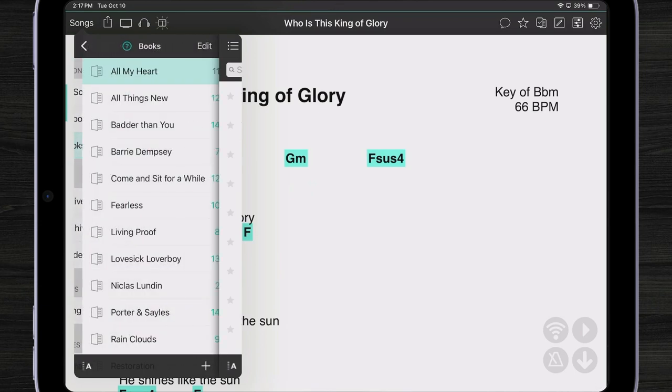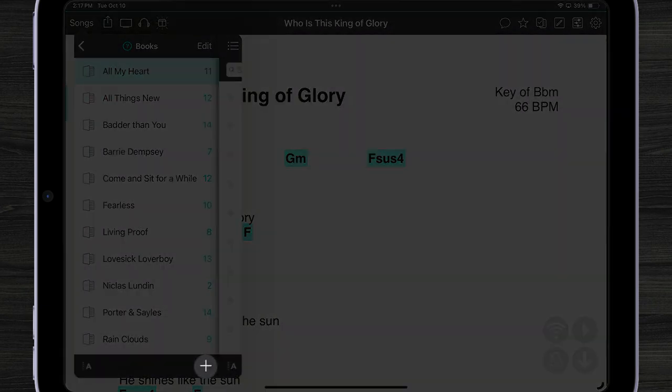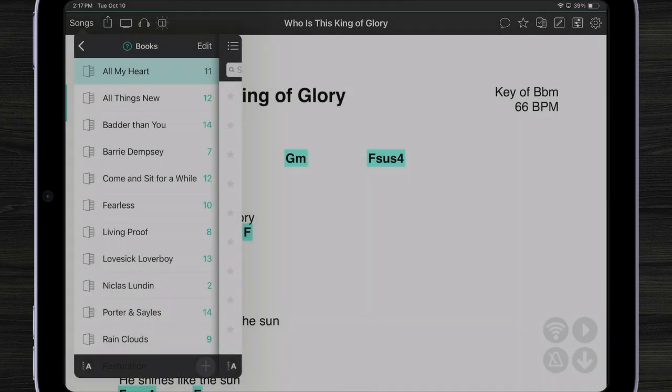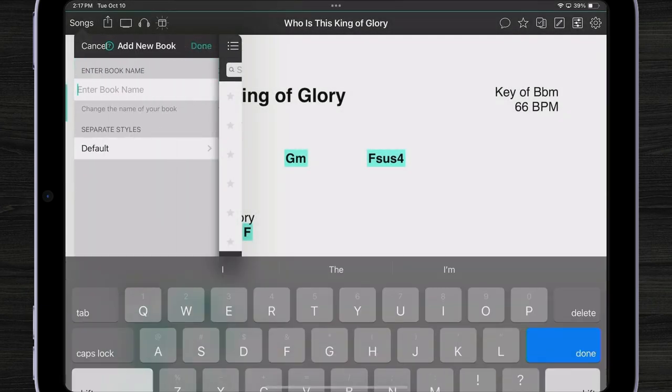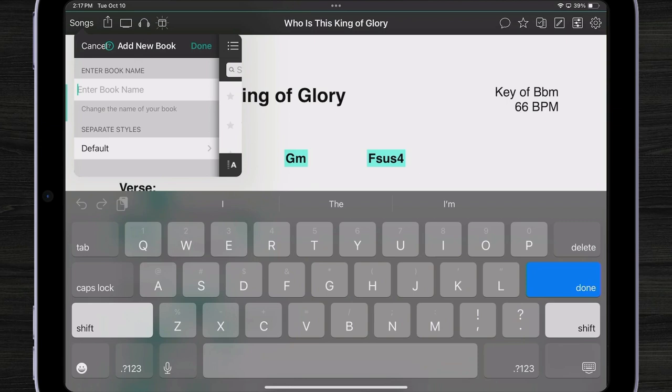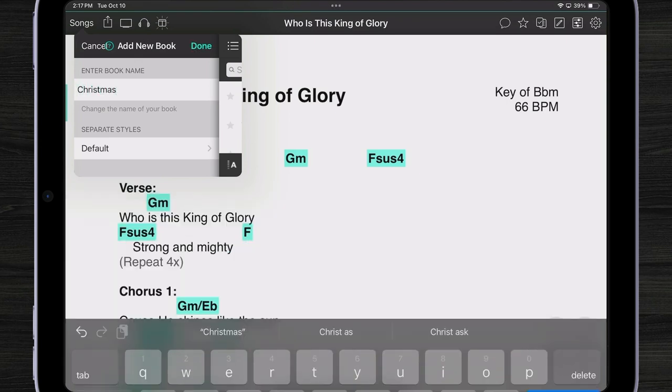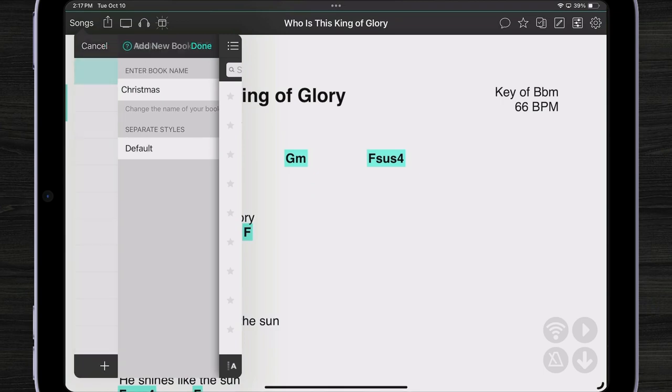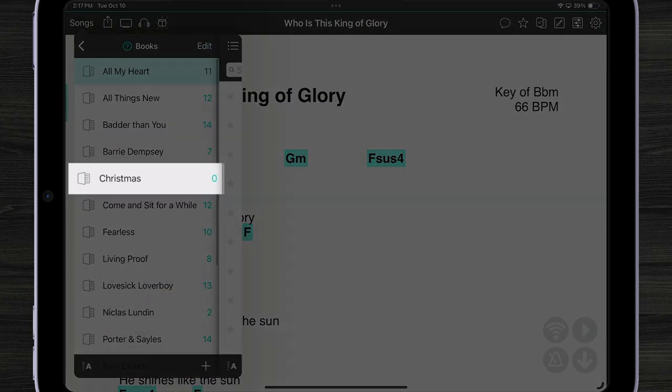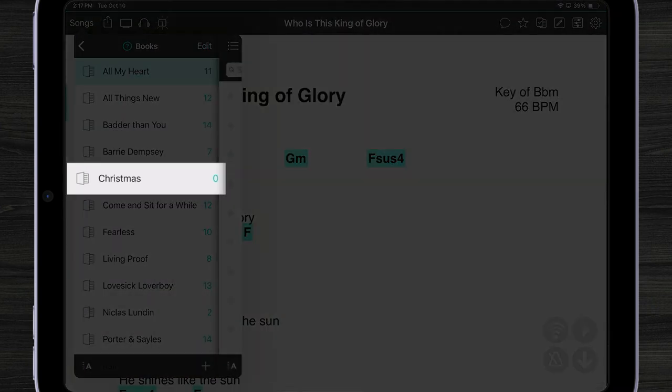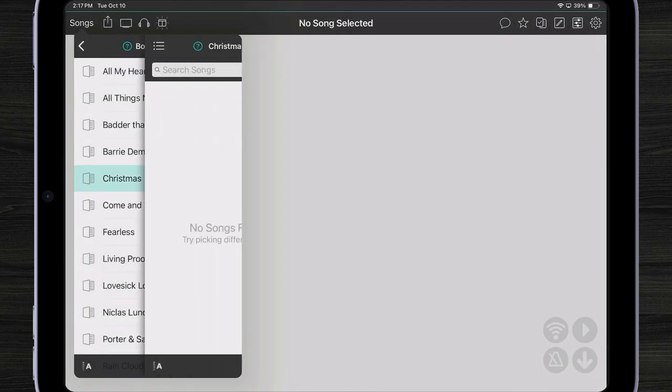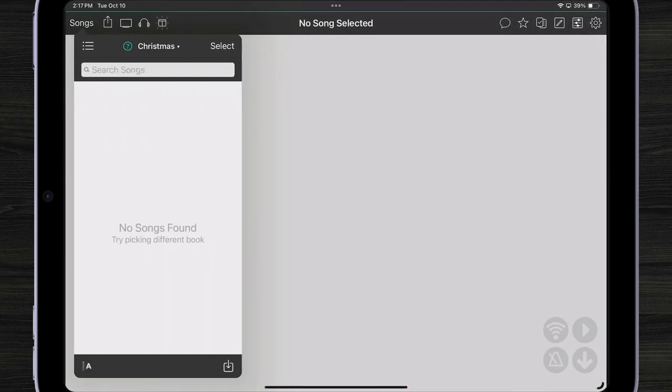I can create a book by tapping on the plus button in the lower right corner and then giving it a name. Let's make a book for all my Christmas songs.